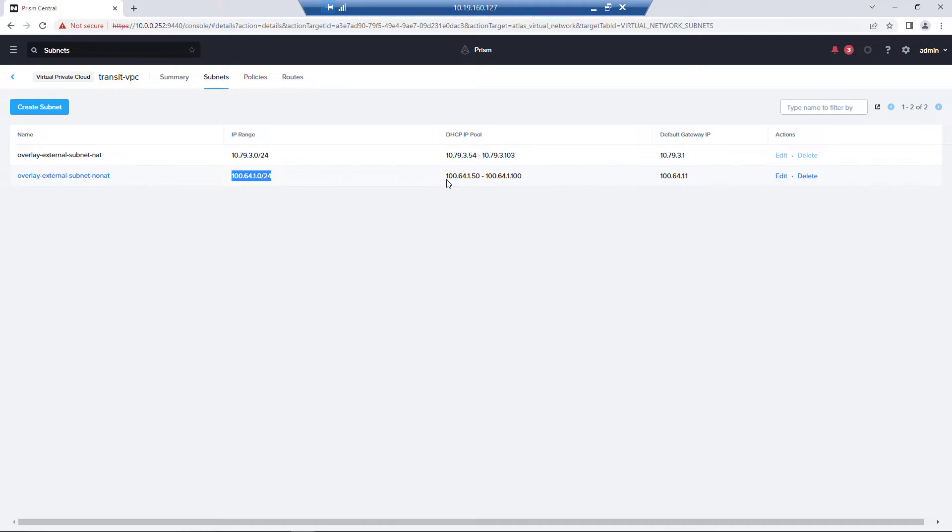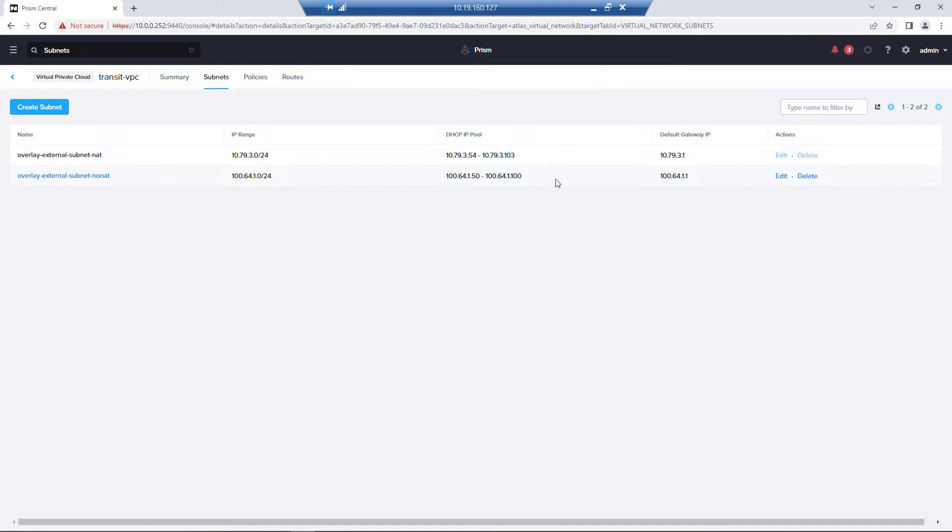And so if you're creating multiple VPCs, user VPCs, you really just need to account for those IPs as far as how big you want your DHCP scope to be.